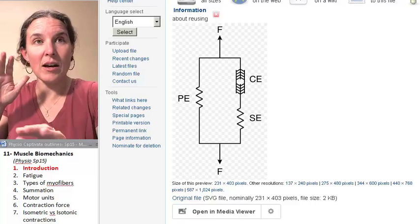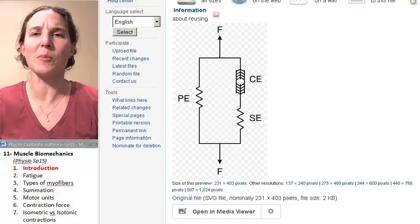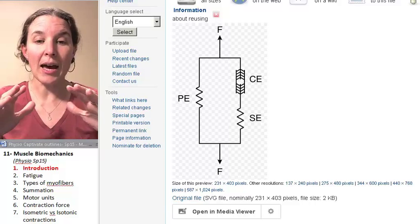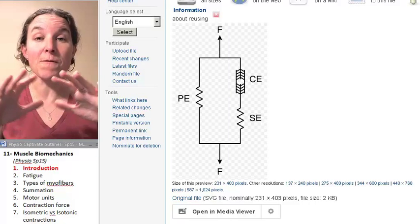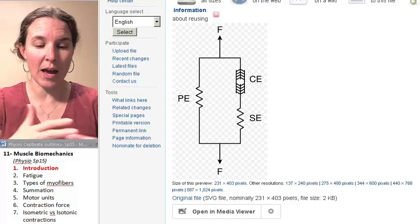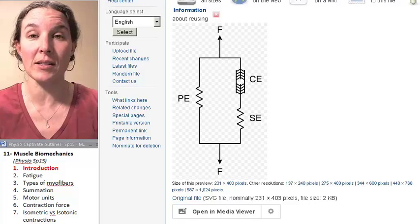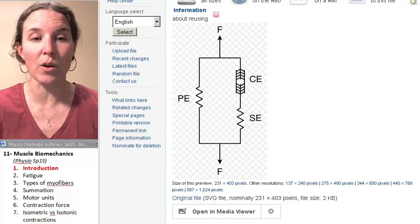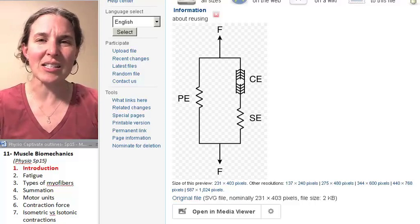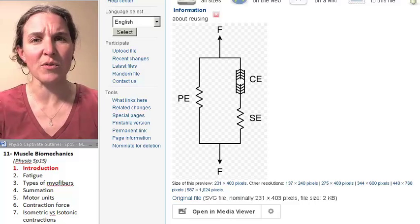And in this lecture, we're going to back up a little bit and look at a few concepts of how muscle organs act overall, and just some interesting characteristics of muscle function.